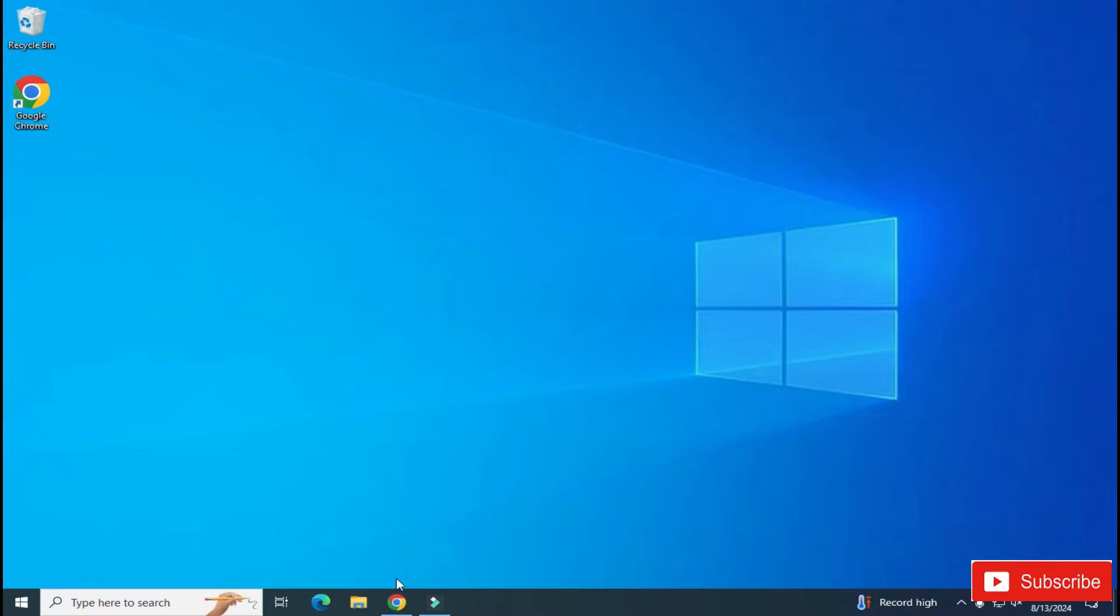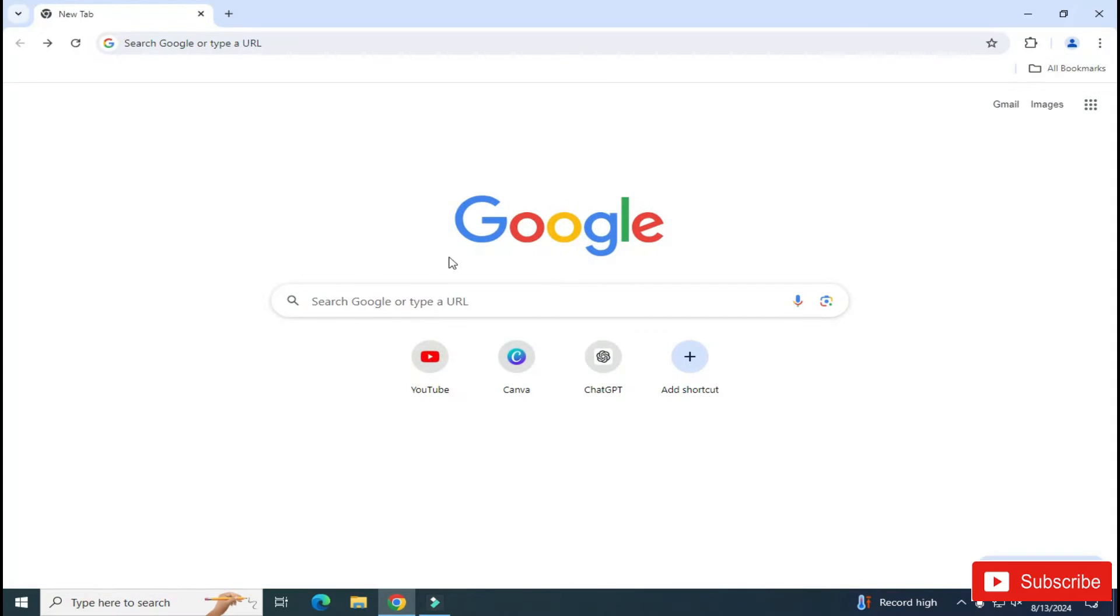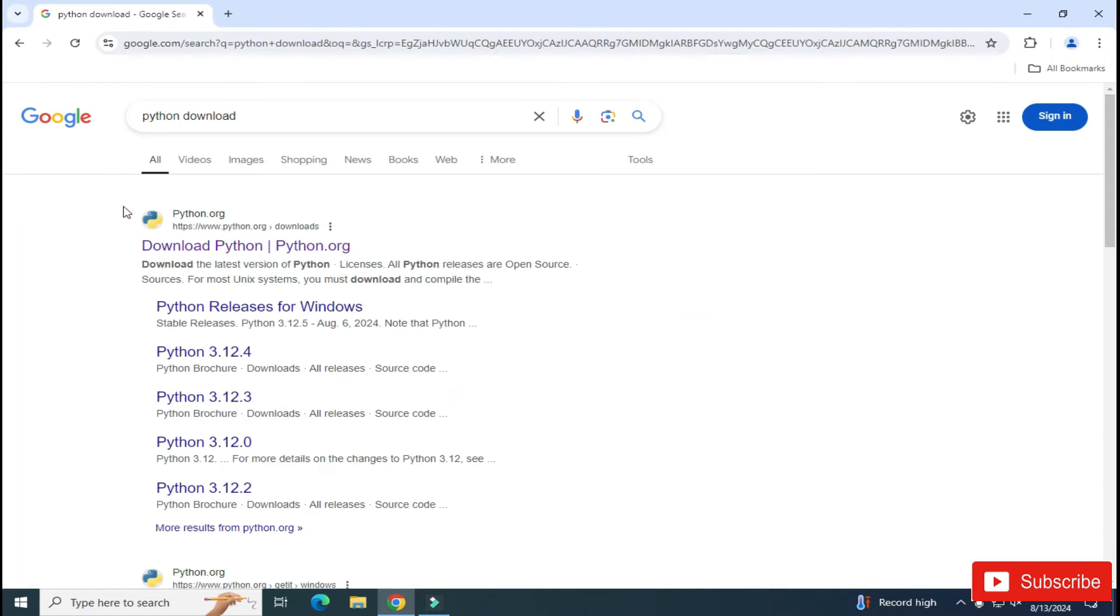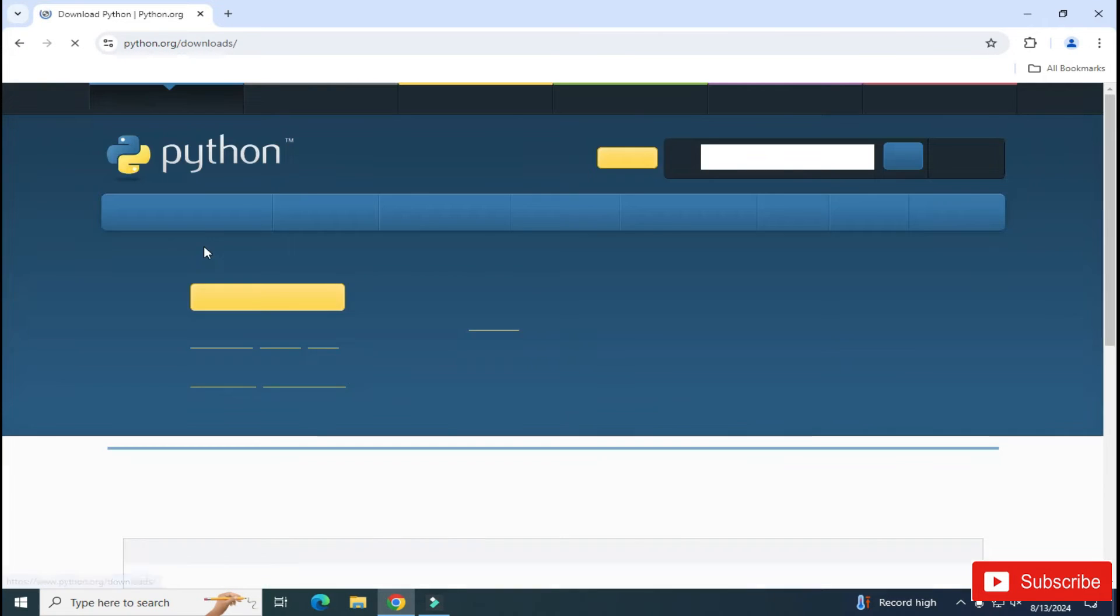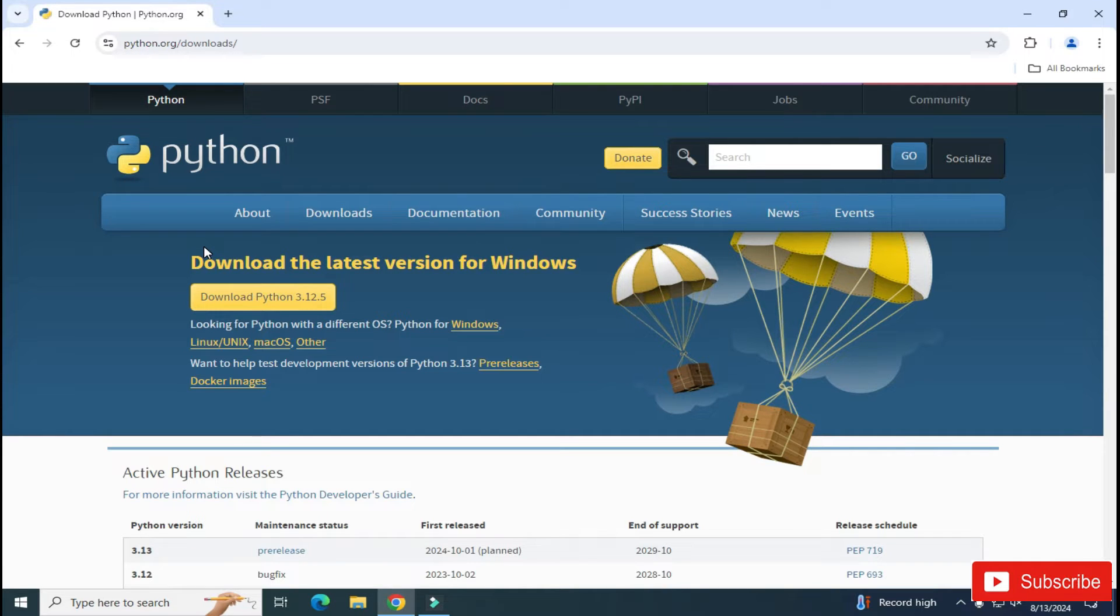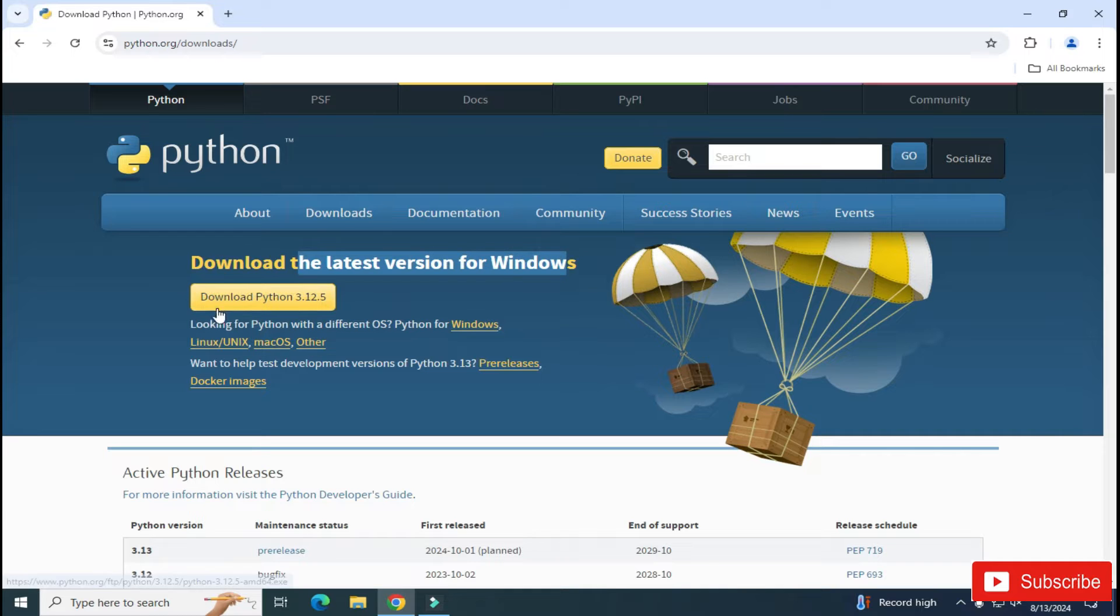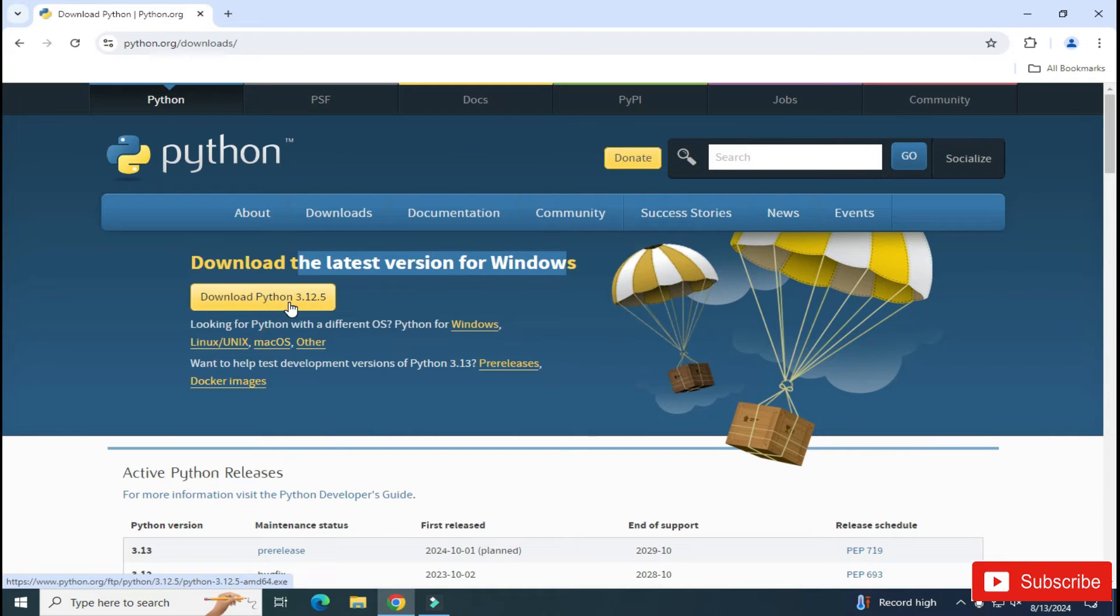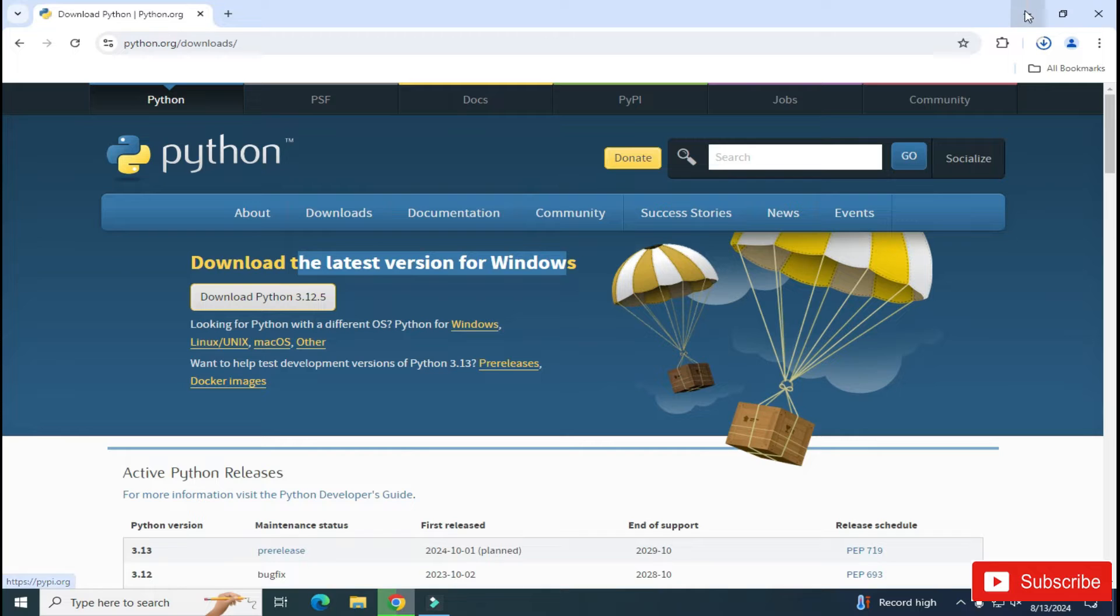You can open any of your favorite browser and just search for Python download. Here you can see the official website python.org. You need to just click on this download Python link. It will redirect you to the download page of Python and here you can see the latest Python download is available. I am going to install for Windows, so I will be clicking on this link. If you want to install for some other operating system, you can just select this option.